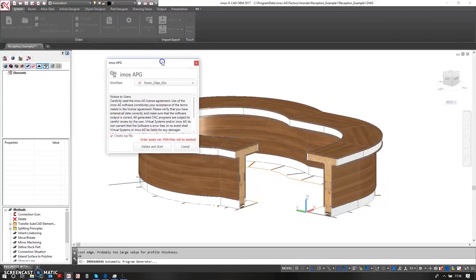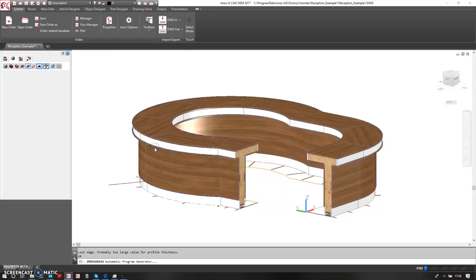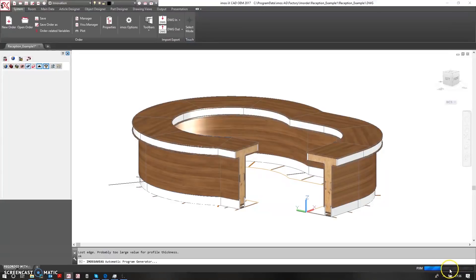So in this scenario I have a Rover flat table from BSE, an edge banding solution, and then a BSE drilling station called an Ego. So I can generate the CNC files. Down here you can see the PXM is being created and this will be then translated to the different machines using the post processor.